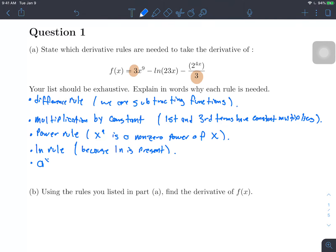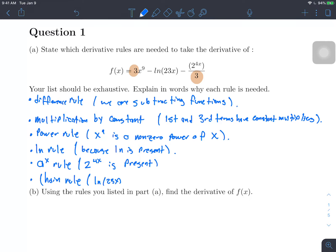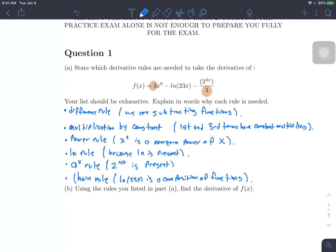We're also going to need the a-to-the-x rule because we have 2 to the 4x present. Lastly, we're going to need the chain rule, because ln of 23x is a composition of functions. And 2 to the 4x can also be considered a composition of functions, although we don't have to treat it that way. Those are all the rules we'll need.